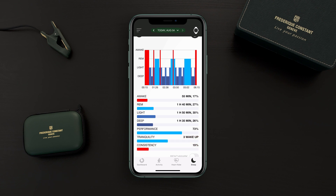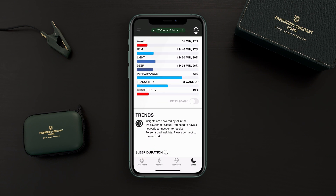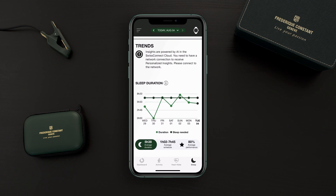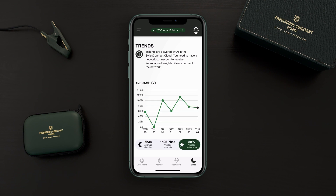If you want more information about all these sleeping metrics, you can touch, for example, on light sleep and the application displays an explanation. If we scroll down a little bit more you can see trends, where you can find the average sleep duration along the week and also the average schedule performance of your sleep.